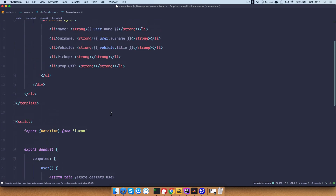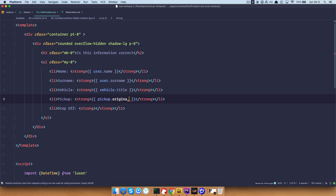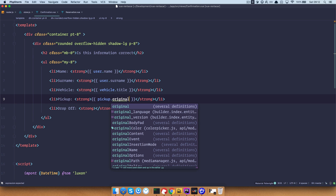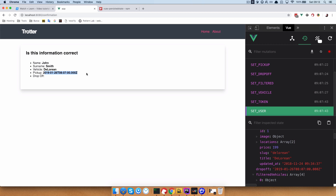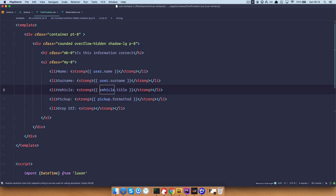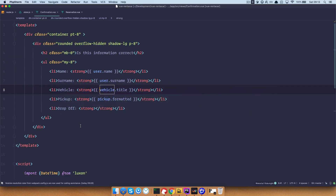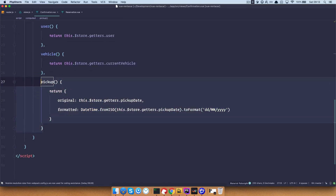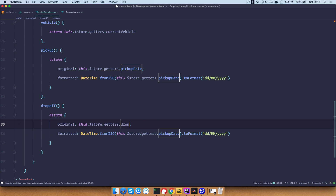Save this and now we want to return that right here. For the pickup, if we do pickup.original, we get this raw date. We of course don't want to show the date like this, but we actually want to get the formatted version. Save this and now we get this formatted date. The same thing is of course true for the drop off date — we want to just make this a dropoff date computed property as well.